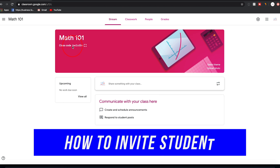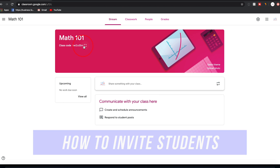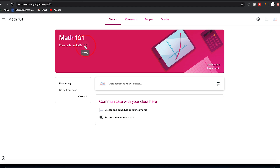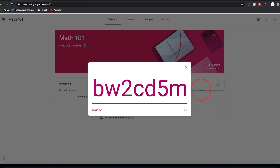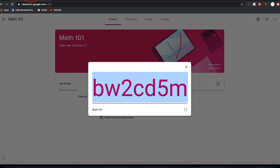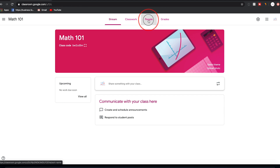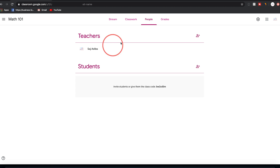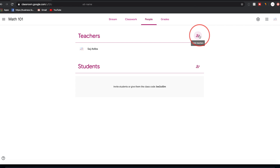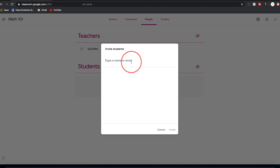Let me show you how to invite students. There's a classroom code right here — each classroom has a different code. Press 'Display' to see the code, then copy it and send it as a message or email to students. Another way is via the People tab — you'll see a Teachers section where you can add collaborators, and below that you can invite students by pressing the plus sign, entering a student's email, and pressing invite.